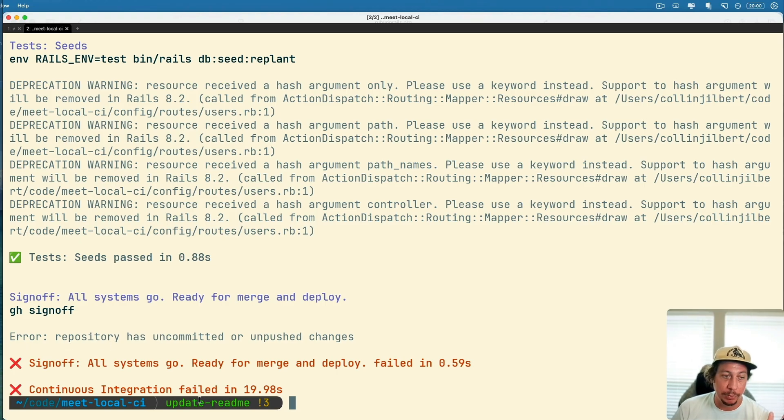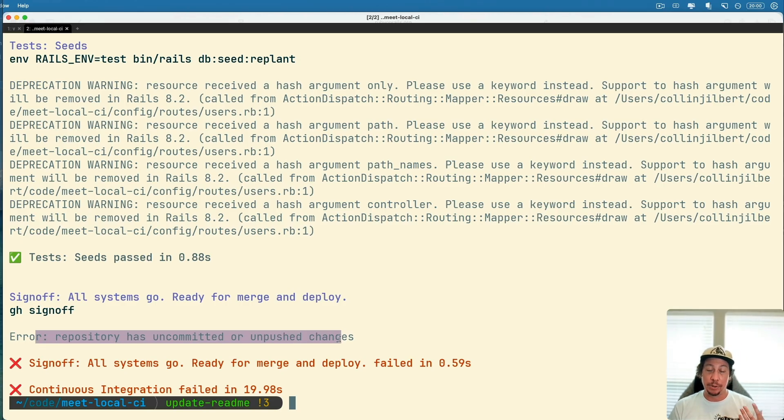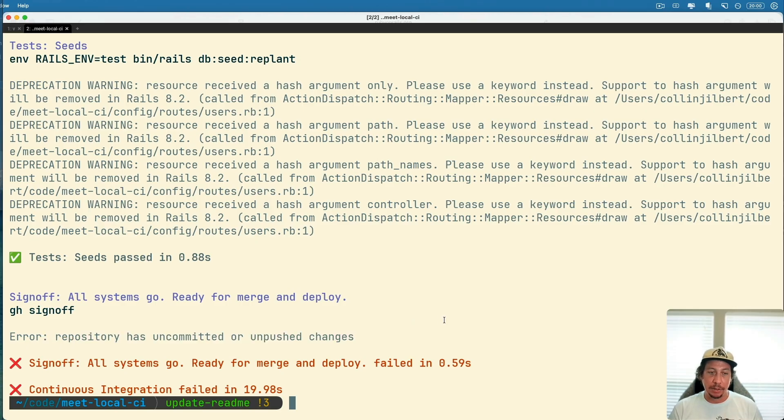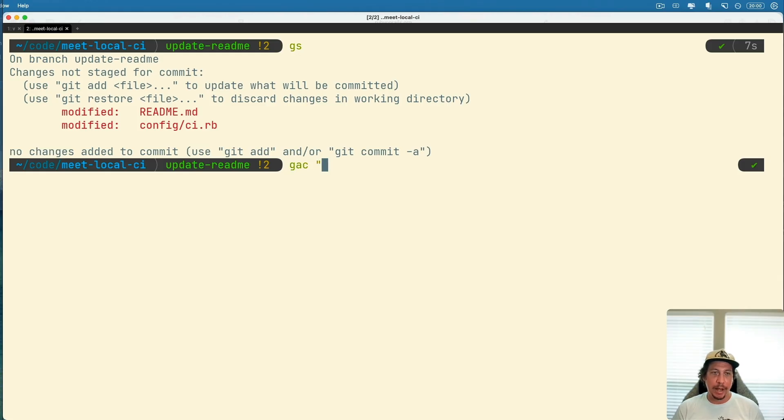Now that the CI has run this time we see that the sign-off failed and the reason being is because even though I made a branch for updating the readme, we have uncommitted and unpushed changes here locally. We need to go ahead and commit those things first. I'll just go ahead and look at a quick git status here.